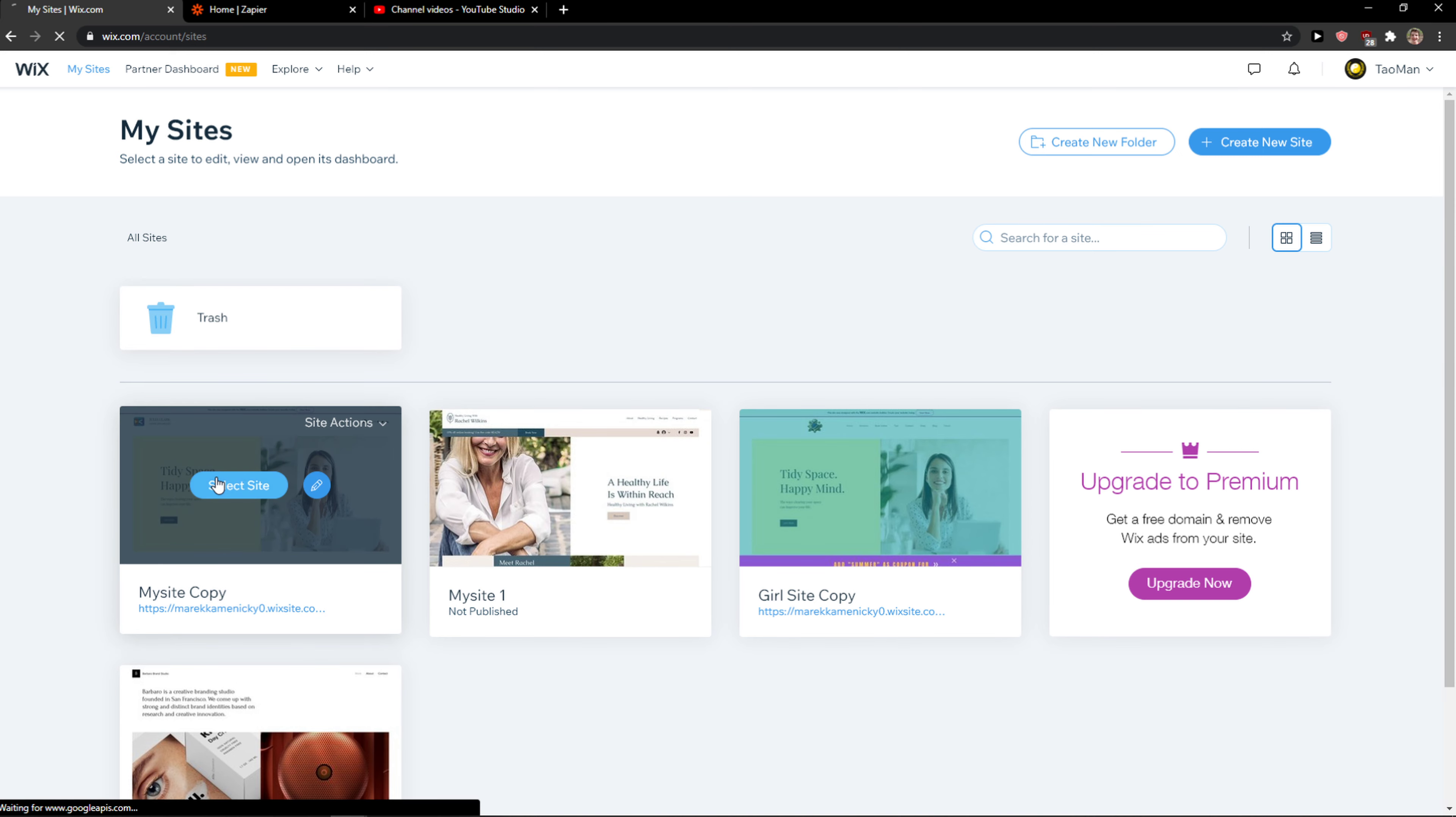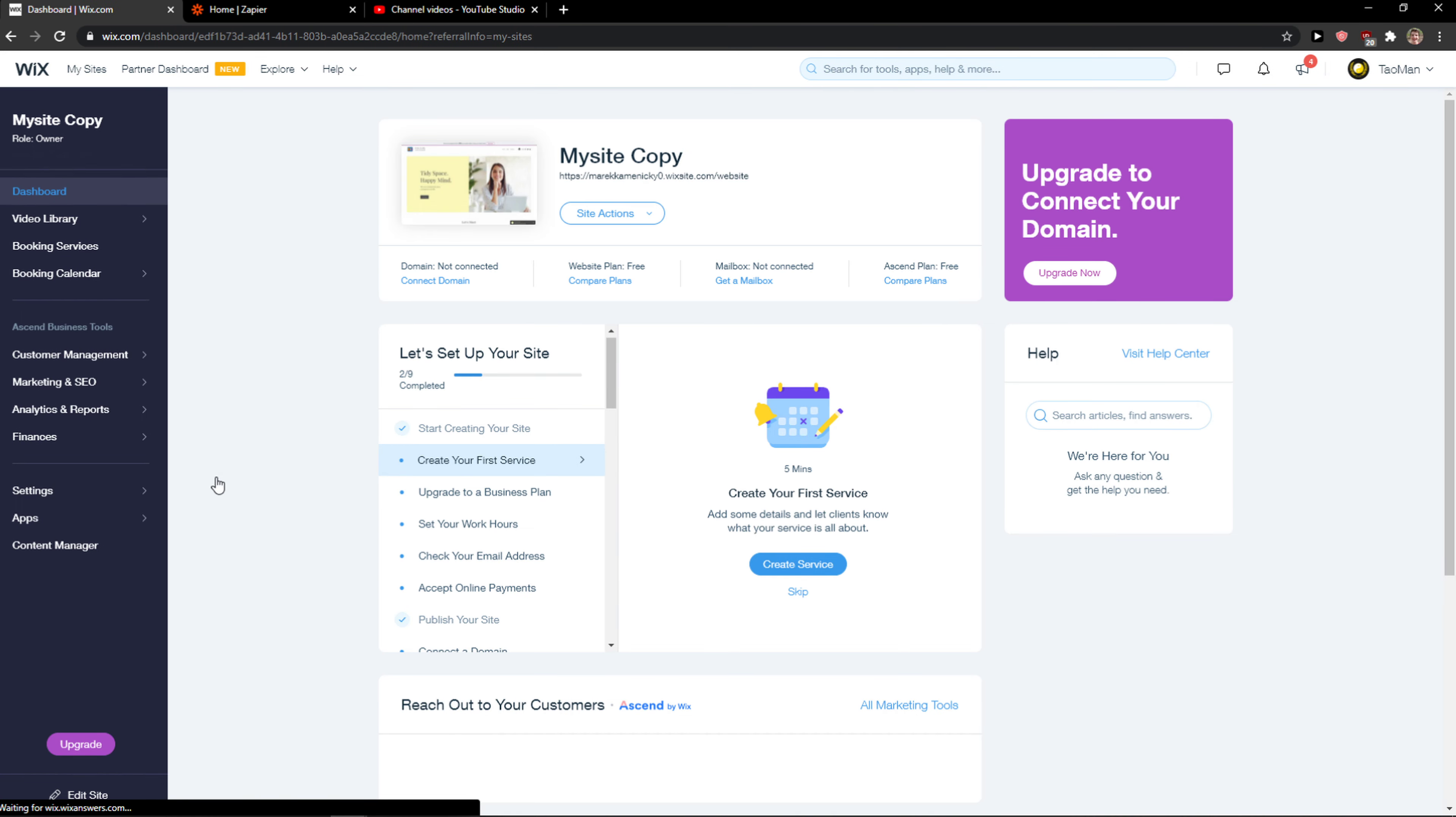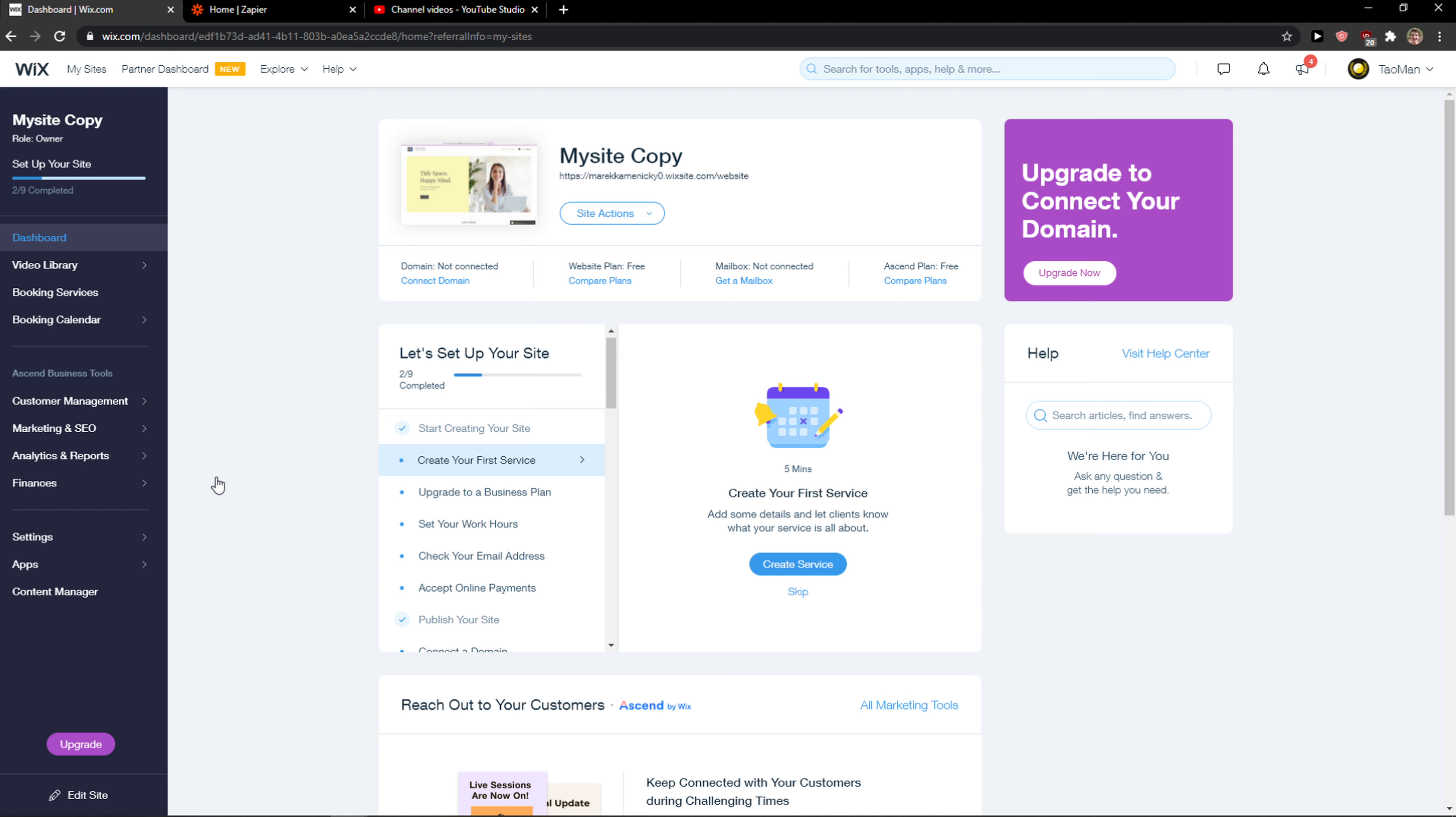Everybody, my name is Markus and in this video I'll show you a simple way how we can integrate MailChimp with Wix. So let's start.